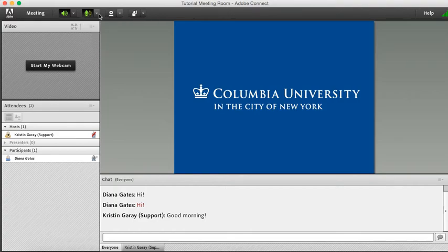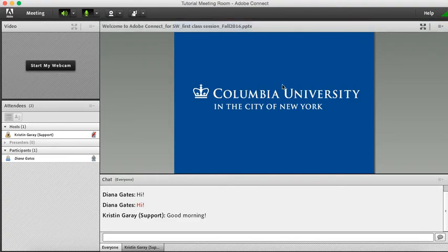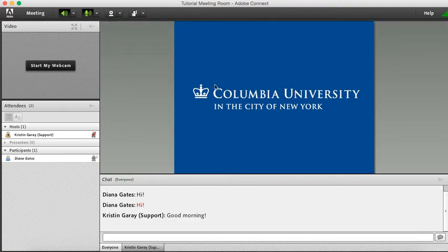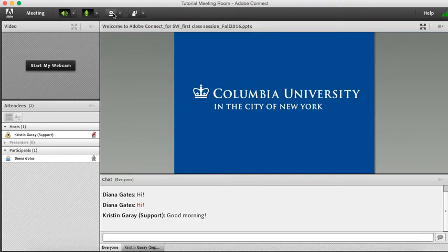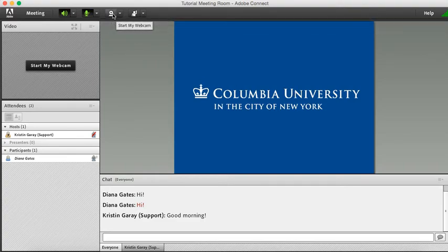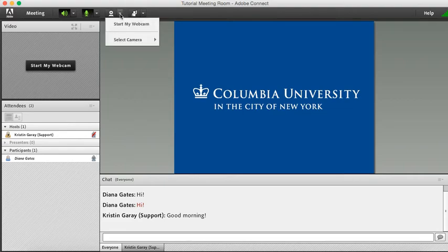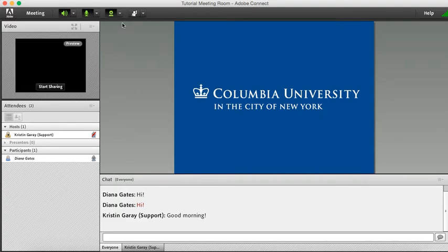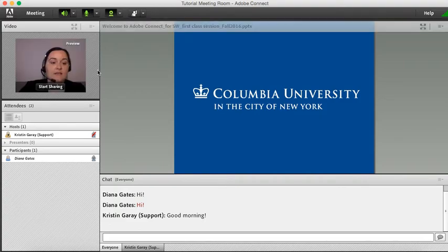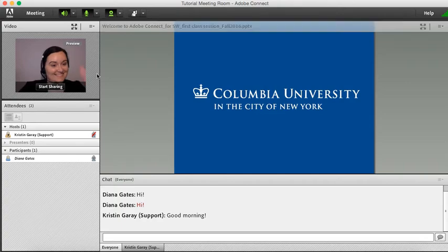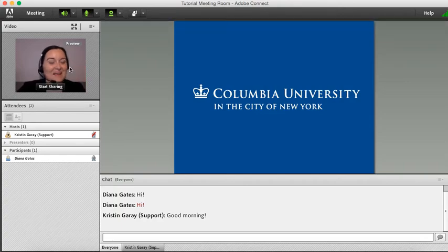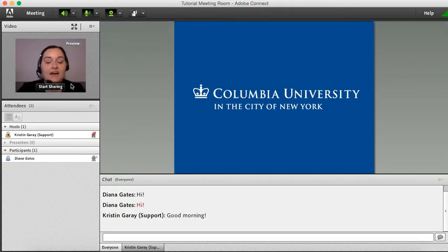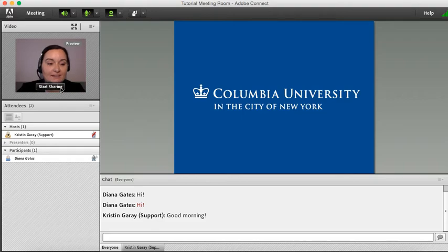Now I'm going to show you how to enable your webcam. If you go to the top portion of your Adobe Connect window, you'll see this webcam button. If you click the drop-down, you'll see Start My Webcam. Hi. Please note that the webcam will not share unless you click Start Sharing. So I'm going to click that now.